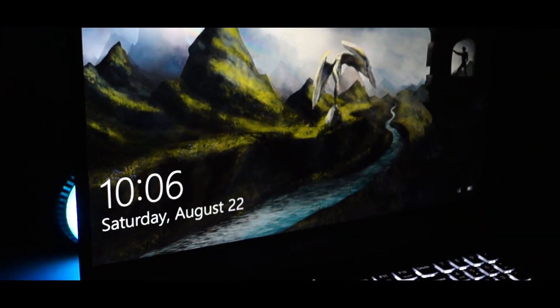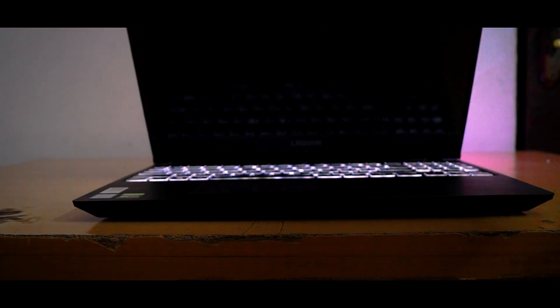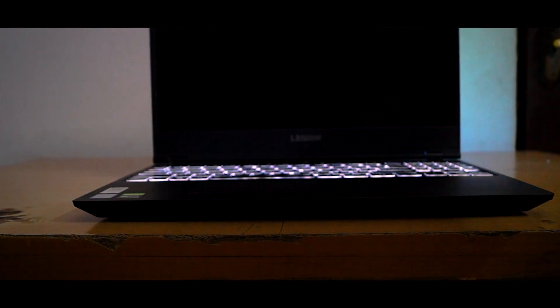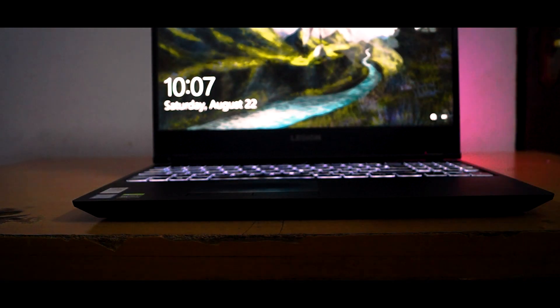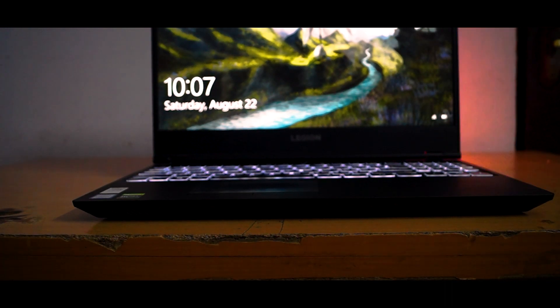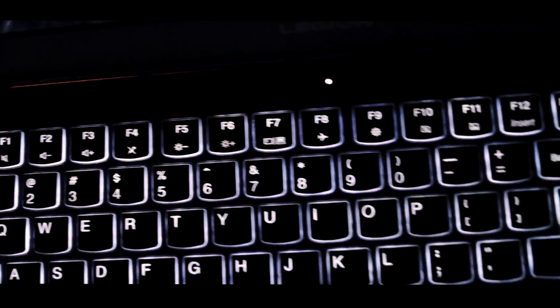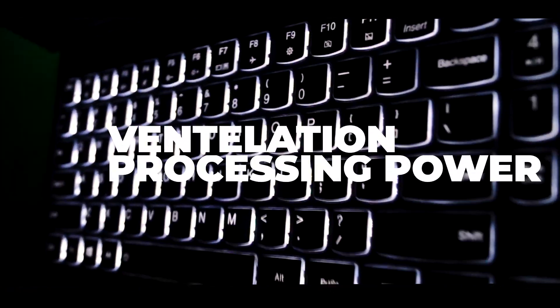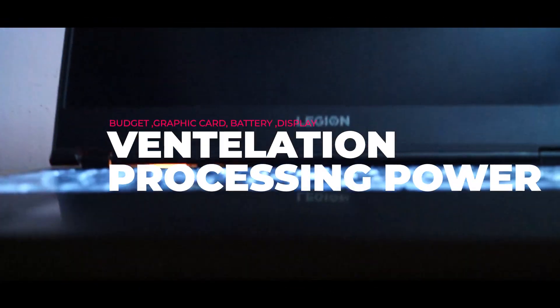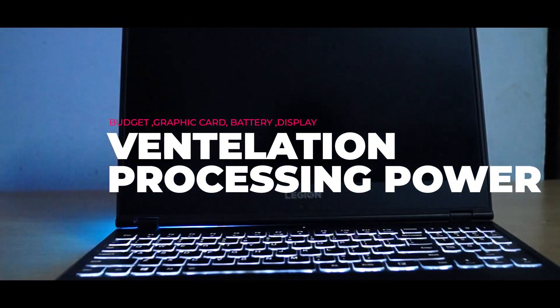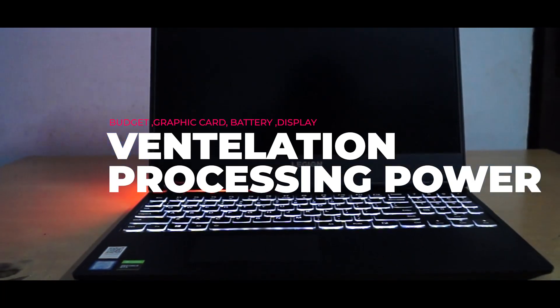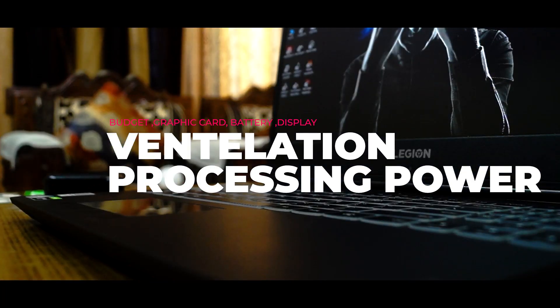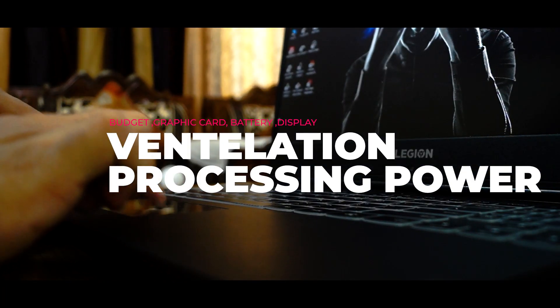Now when you go out to buy a laptop for editing, let's make it more specific. Keeping in mind the COVID crisis, when you go online to buy a laptop for editing, you may or should see the following aspects: first is ventilation, second processing power, third budget, fourth is your graphics card, fifth is your battery, and sixth is your display.